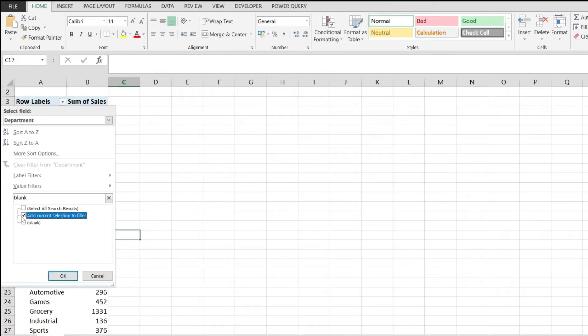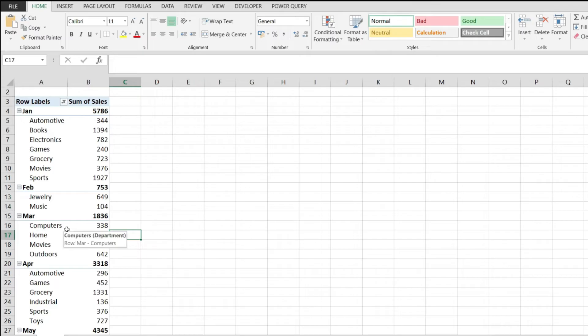And just click on 'add current selection to filter.' This will ensure that I remove the blank values from my pivot table and only the other values remain. I'm hitting OK and notice how the blank values are gone.